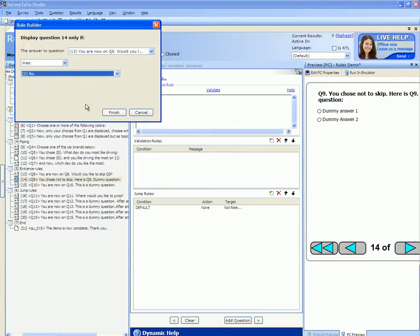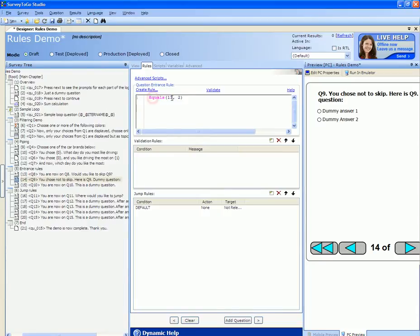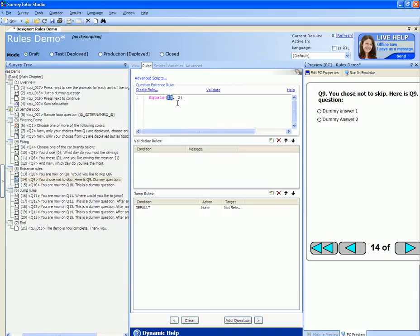Click on finish and what this did is put in a function call for us: equals 13 comma 2. What this means is only enter this question if the answer to question number 13 was the answer number 2.